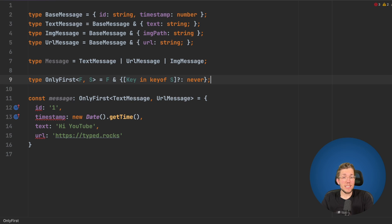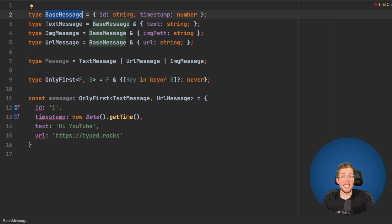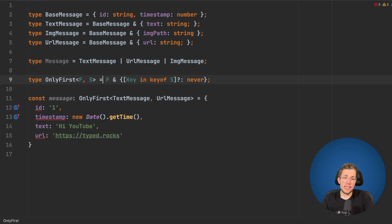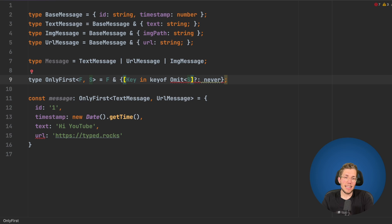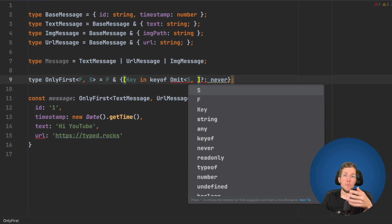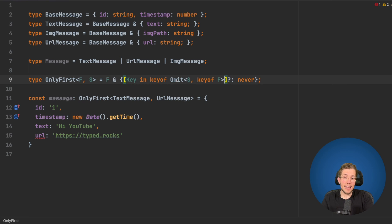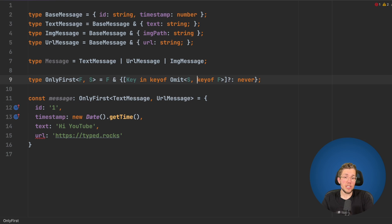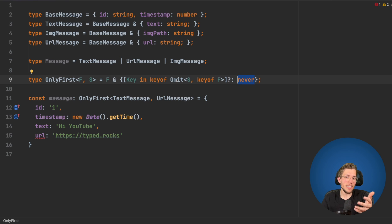We can see everything is disallowed besides the text properties. The issue is our base message type has an ID and timestamp shared by both text message and URL message, so those also get set to never. We have to fix this by excluding properties already in F from S. We use Omit, passing our second type as the first argument and key of F as the second — so we take everything from S that is not in F and set its value to never. Now only line 15 fails to compile.